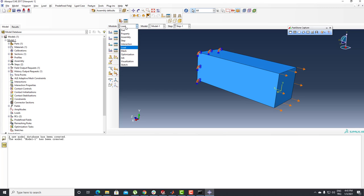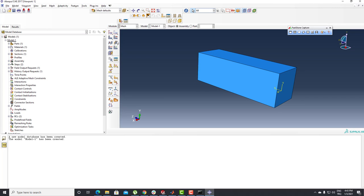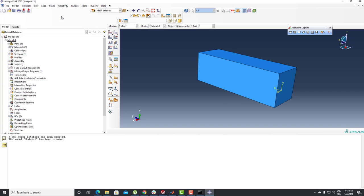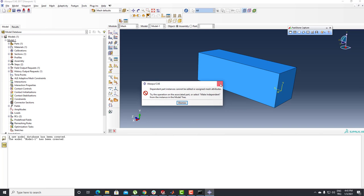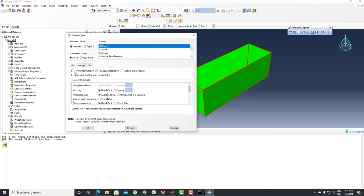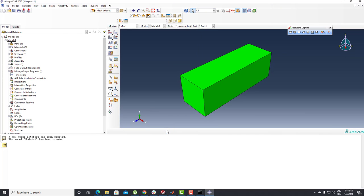Everything seems fine. We're going to move to the Mesh process. Before meshing, I need to set my element type. I'll click on the Mesh module, go to Element Type, select my body with the Done button, and then enable Hybrid Formulation and Reduced Integration. I'll click OK and Done.